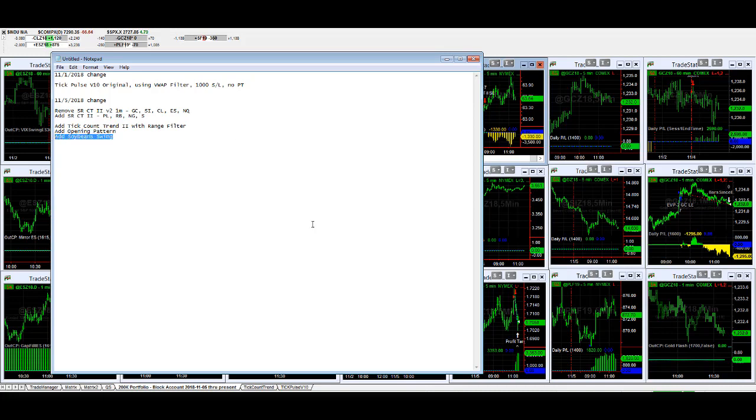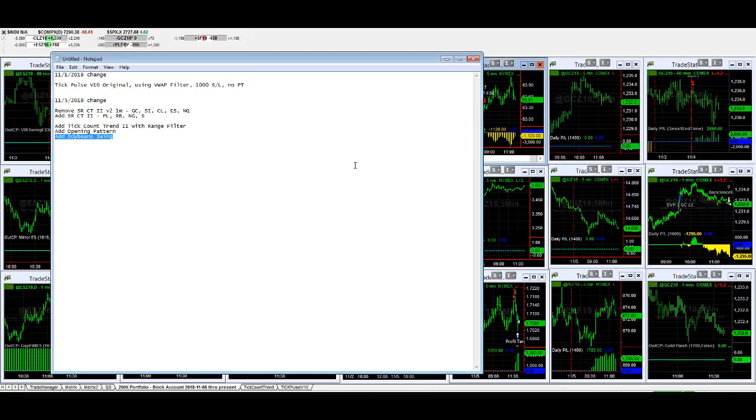And soybean swing, one of our trusted old strategies, we're adding back as well. Those are the updates from 11/5 going forward. I'll have more detailed information on the website, but in the short term, this is what I have - showing you some of the live trades today on these strategies.